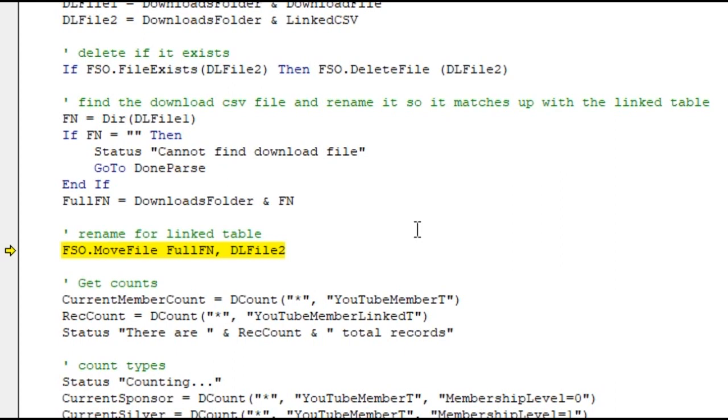So immediately what is my thinking? Well, something has changed. Something probably on YouTube's end - they must have changed something. So let's examine that file name in more depth. Let's take a closer look at that file.